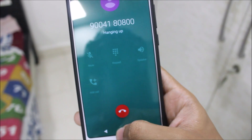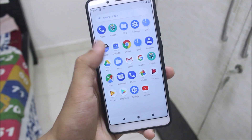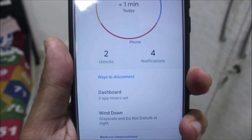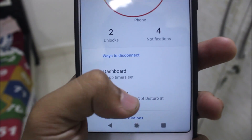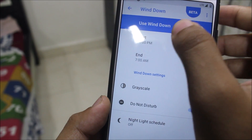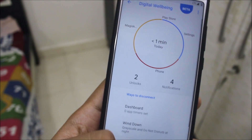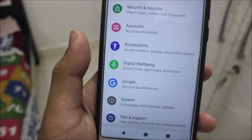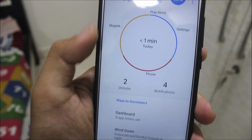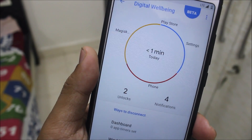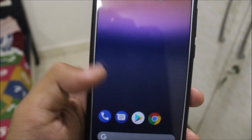VoLTE calls are also working. Now, Digital Wellbeing can be found in Settings — it shows a graph of all your apps, your unlocks, and notifications. There's a Dashboard, Wind Down mode with grayscale and Do Not Disturb, which you can set with start and end times. You can also manage notifications and track exactly which app uses the most of your time.